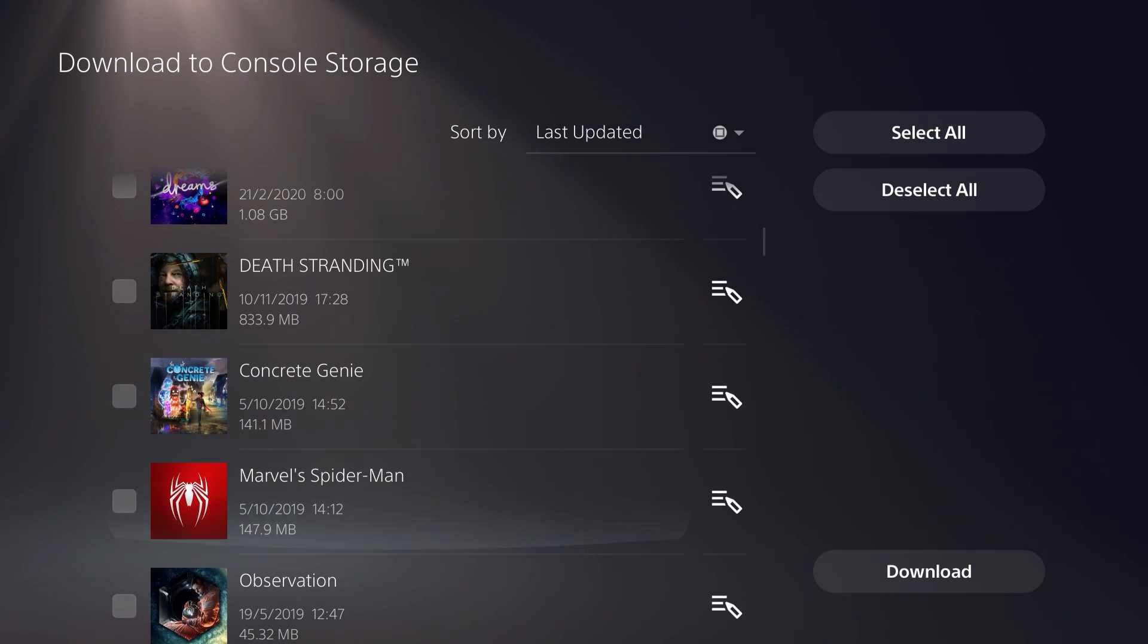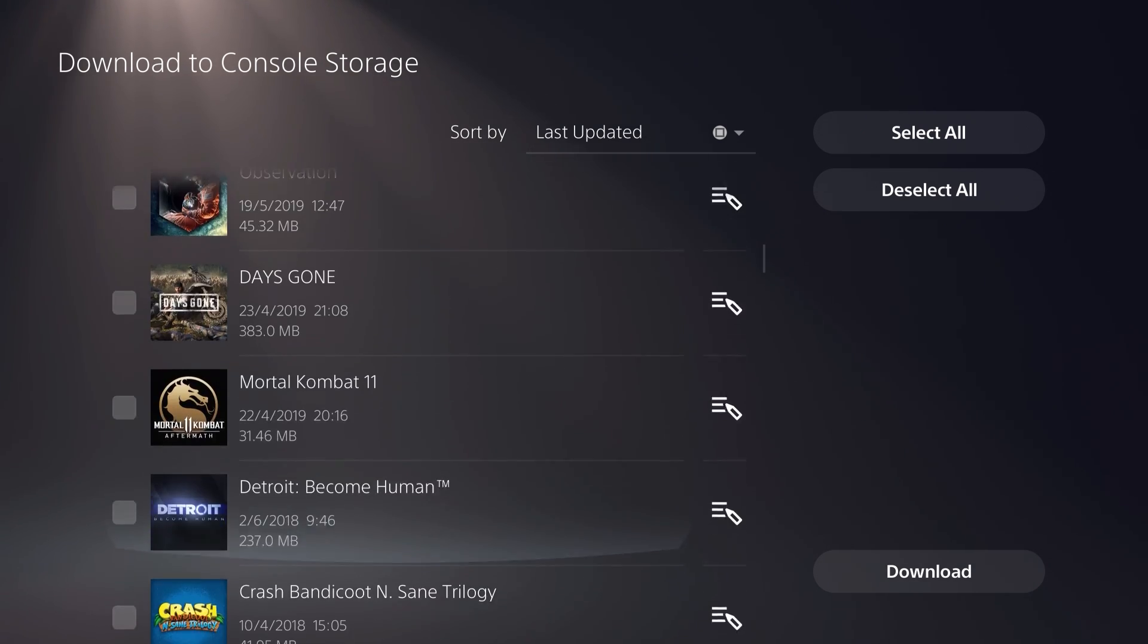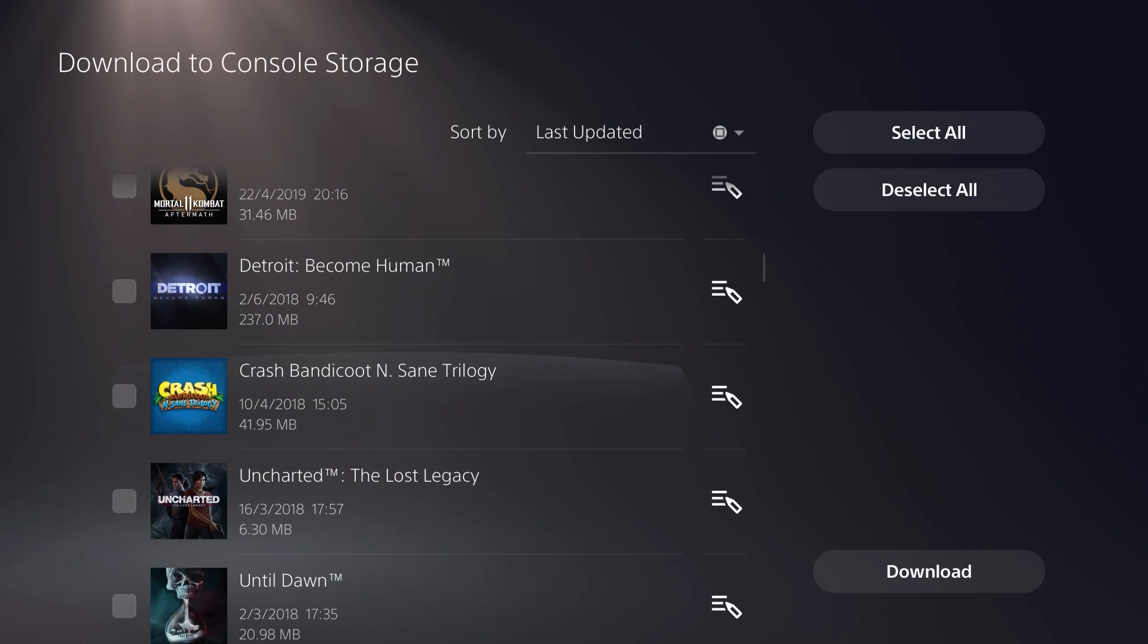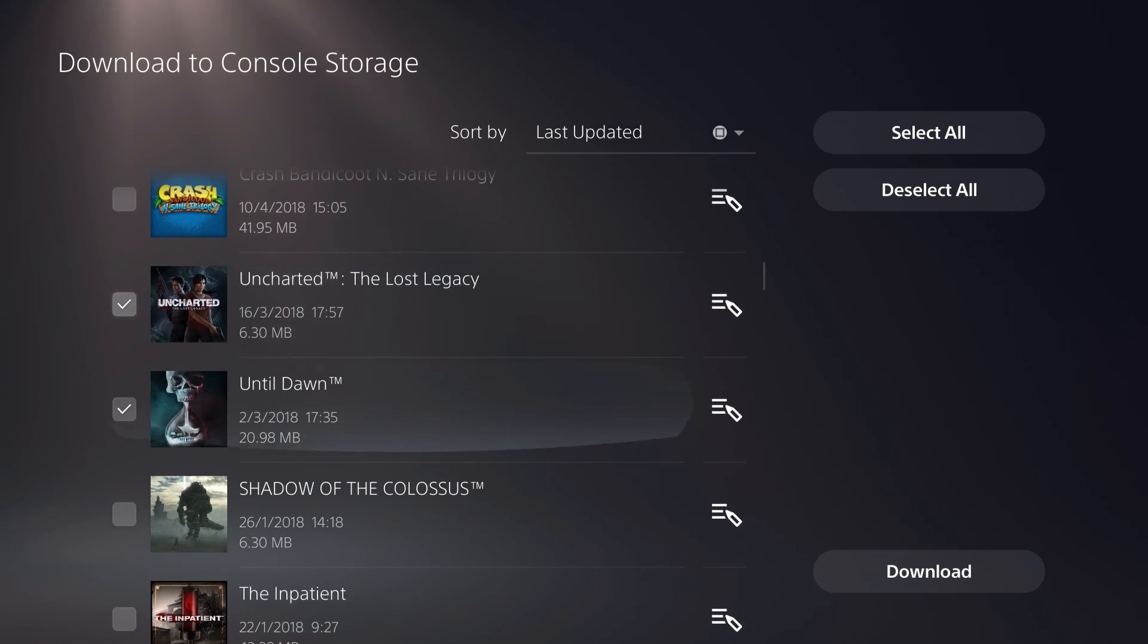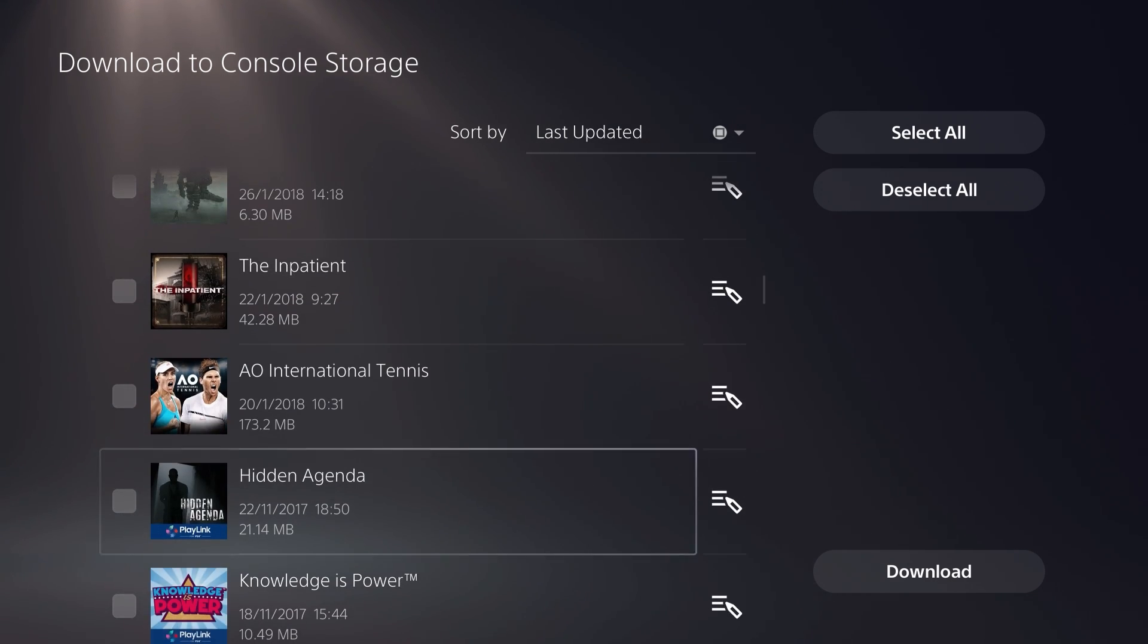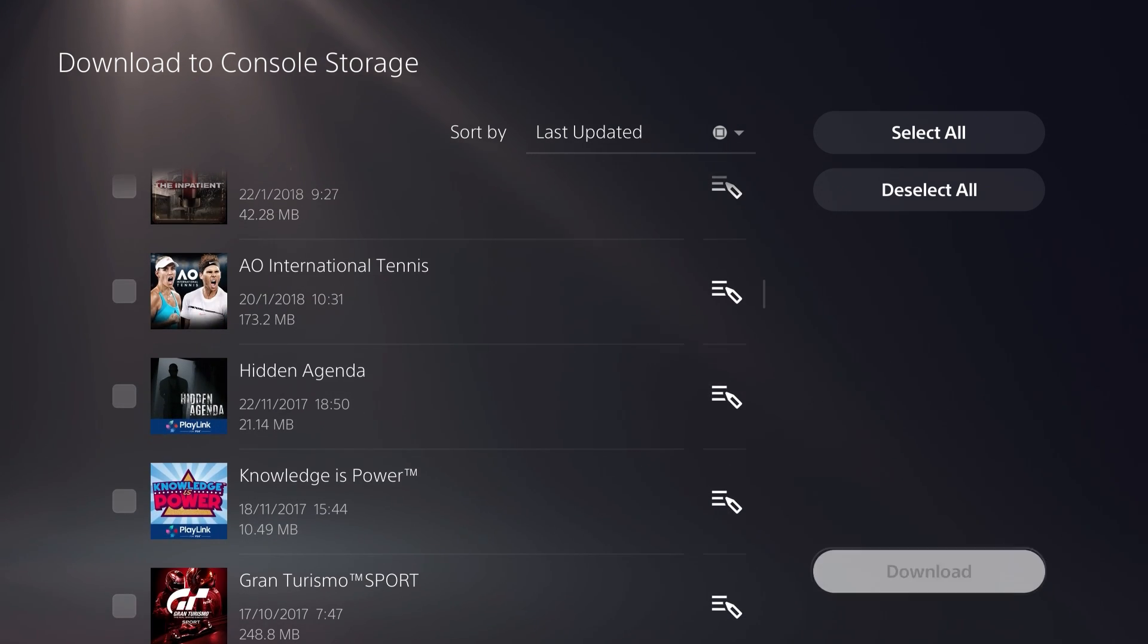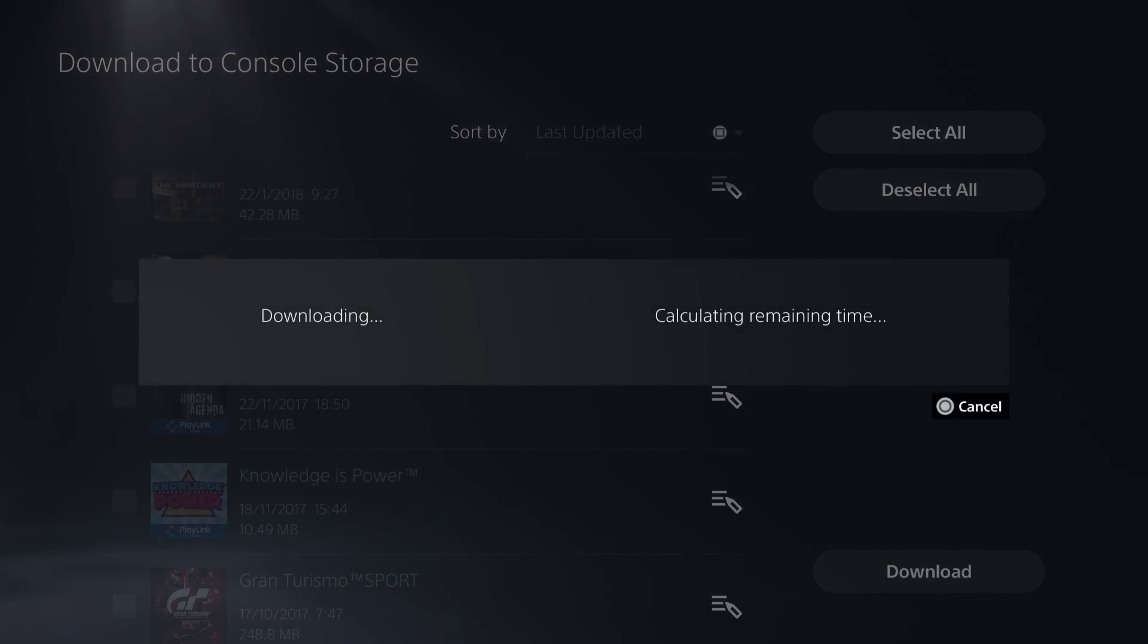Once you're ready, you can hit download in the bottom right of the screen and you will have to wait until your PlayStation 5 downloads those game saves.